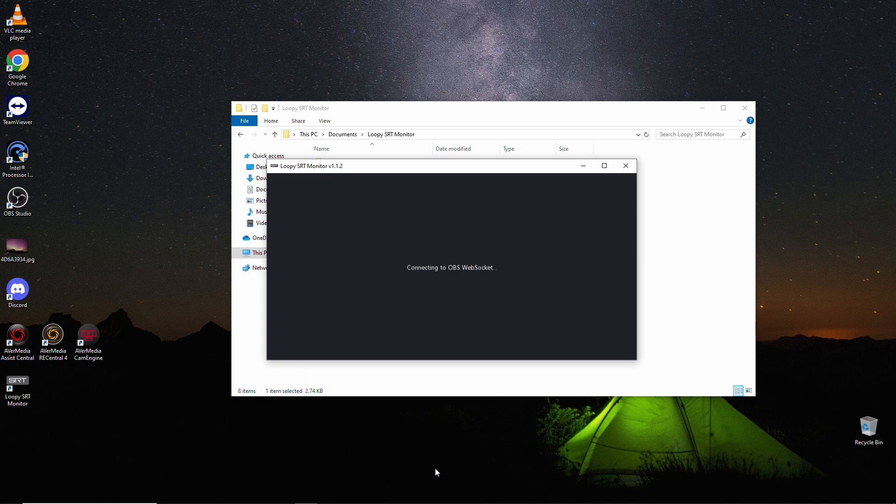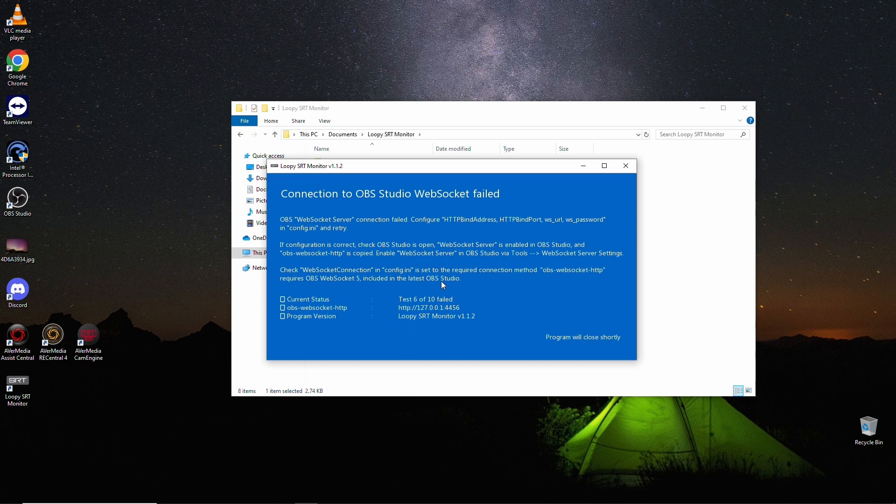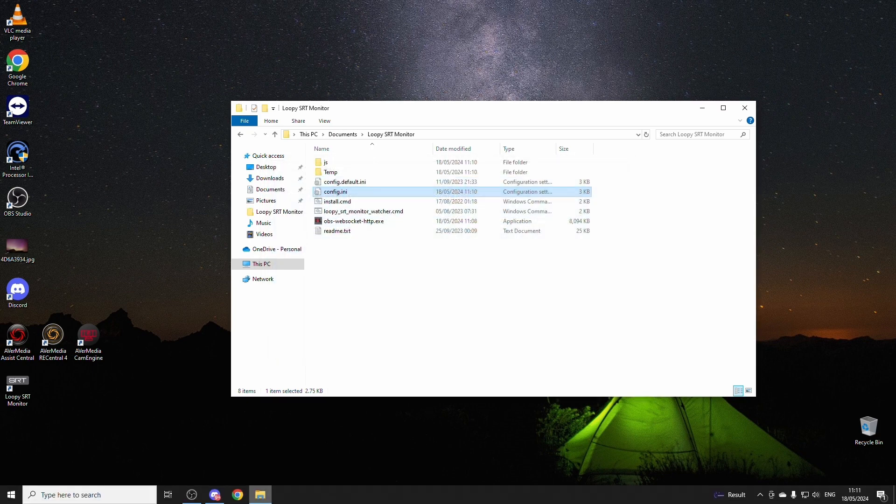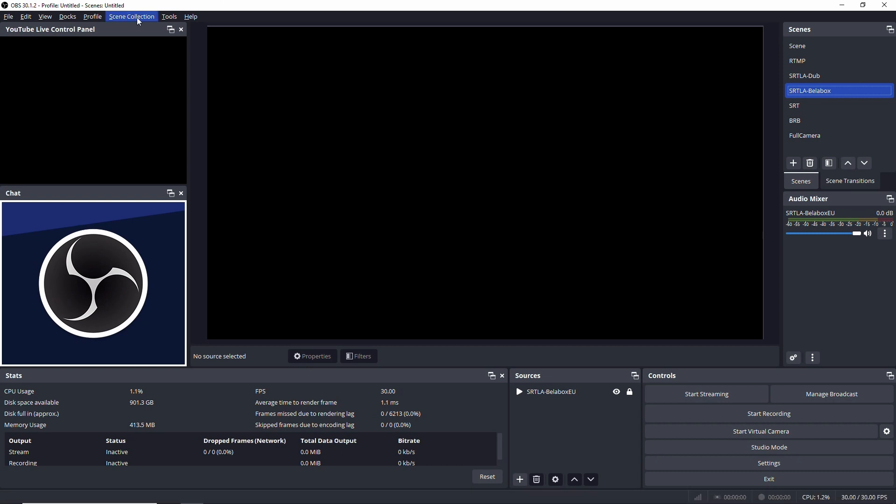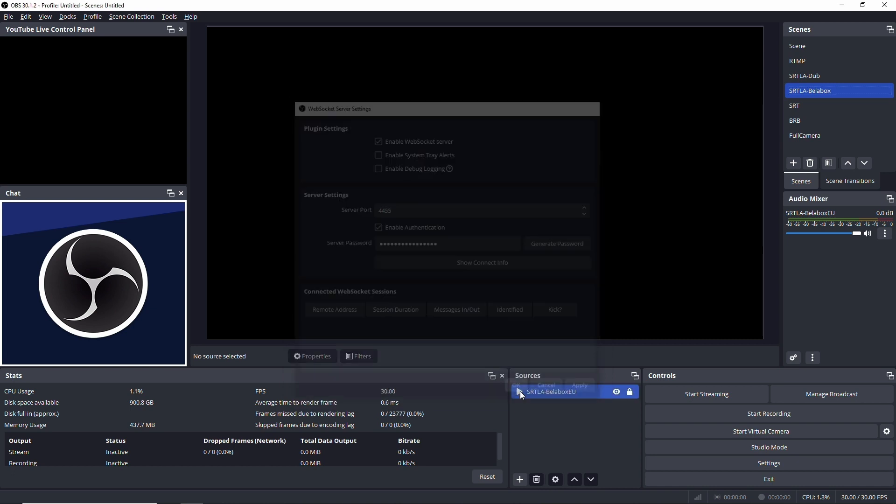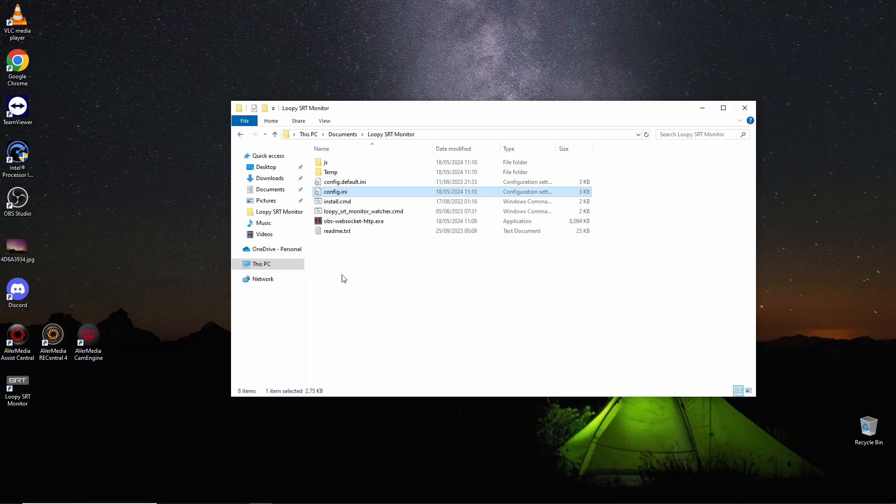Start the command. So I'm going to go up here. Let's see. OBS. Tools. WebSocket server settings. All important is that you obviously enable WebSocket server. Enable authentication. You do not want the enable system trailers. Because it will constantly notify you. So that's done. And then we start loopy.